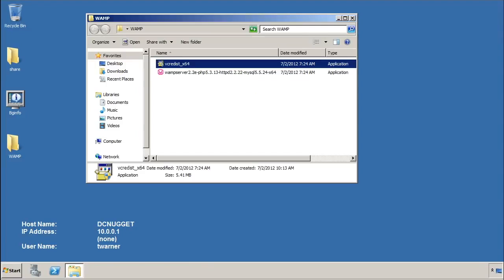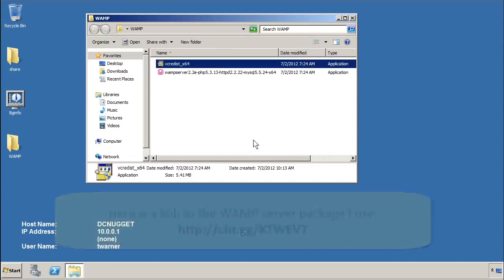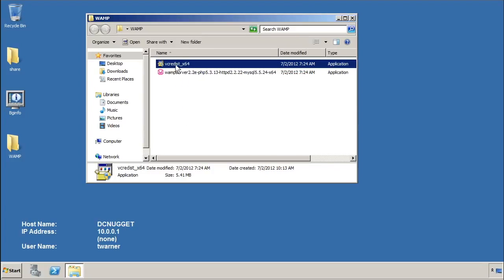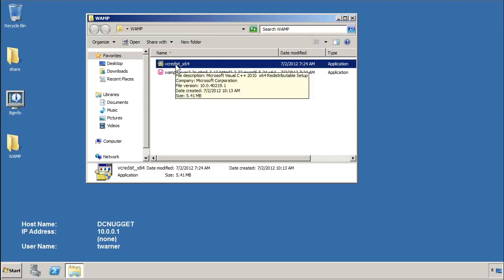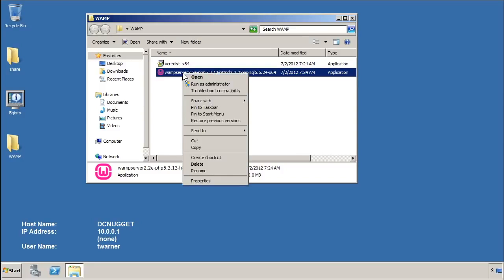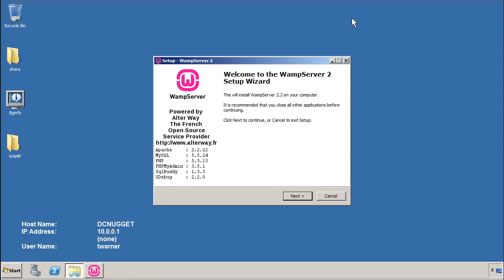Here we are on a Windows Server 2008 box called DC Nugget, and I've downloaded the WAMP Server package. As you can see here in Windows Explorer, it weighs in at about 31 megabytes — a very small, compact installation. What I find hilarious, though, is that it requires the installer and the WAMP Server requires that you install the Microsoft Visual C++ redistributable, which flies in the face of open source development. I'm going to right-click the package and select Run as Administrator to make sure I'm launching this with elevated credentials, and we'll just step through it.